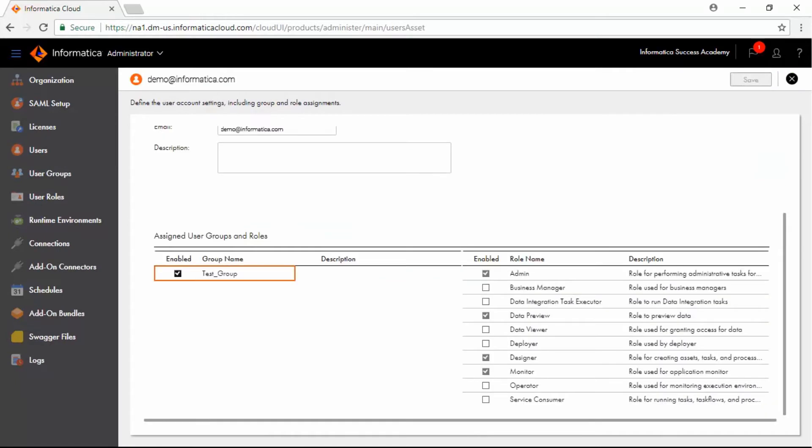Observe that the Test Group User Group is added to the User Profile. User roles are also modified according to the roles assigned to the user group.